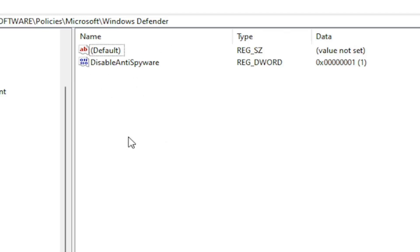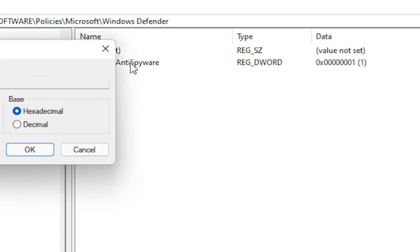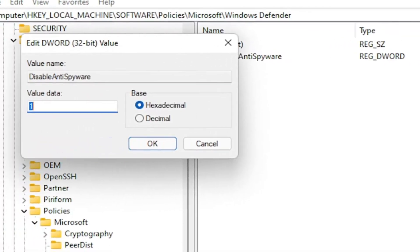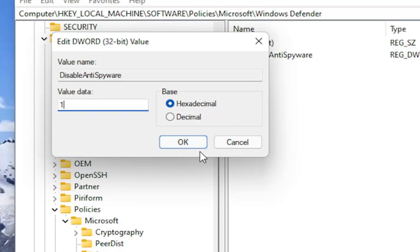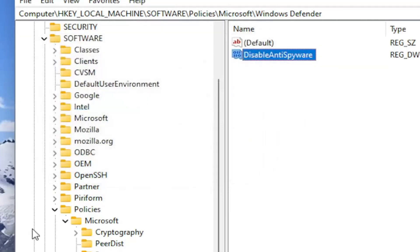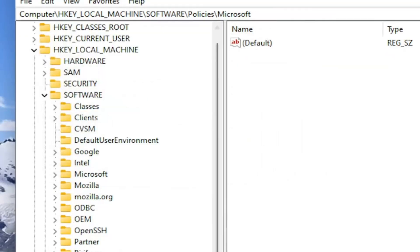So again, DisableAntiSpyware is what you want to name this DWORD 32-bit value, exactly as you see on my screen. Double click on it and you set the value data to 1. This would disable Windows Defender. By setting it to 0 or just deleting this key would re-enable it. So again, pretty straightforward process.